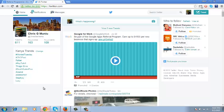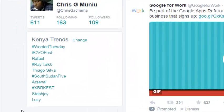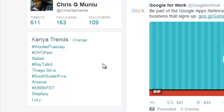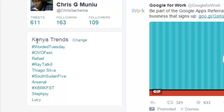Recently, Twitter has customized its trending topics feature to only show you the topics that are trending in your country or in the country in which the Twitter account has been logged in from. When you go to Twitter.com and sign in to your account, the trending topics section is right here on the left just below your profile summary.